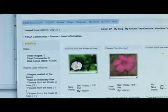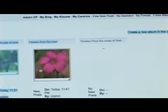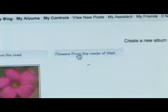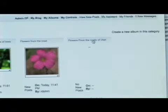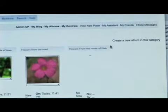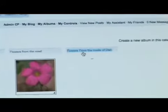You'll notice here is the album I created. These are the ones I've previously created over here. This is my new one — Flowers from the Roads of Utah. I'm going to click right on the title, and that's going to take me over to let me upload my images.